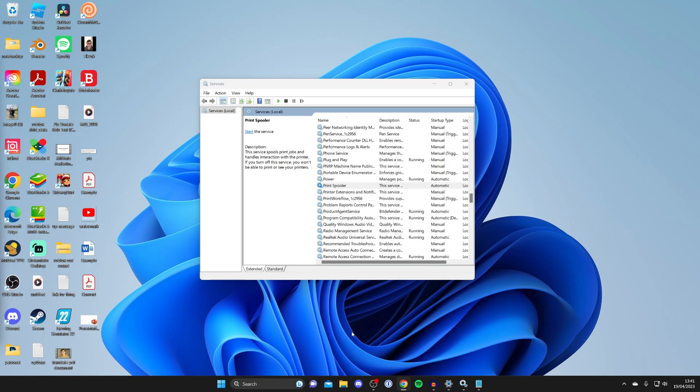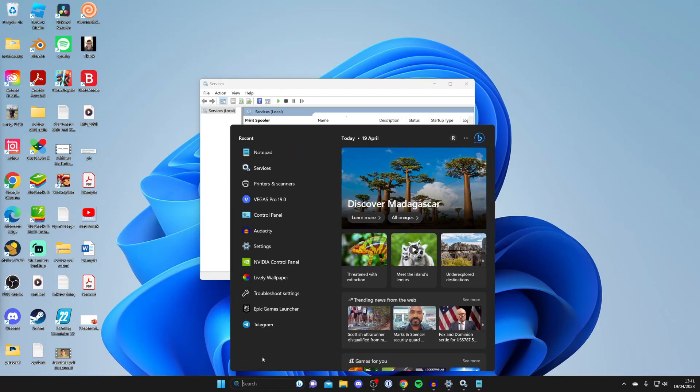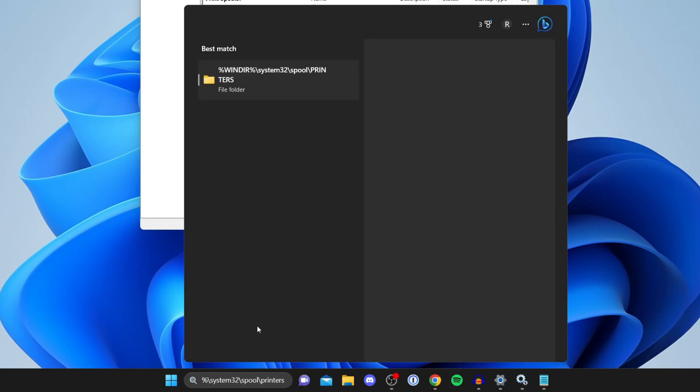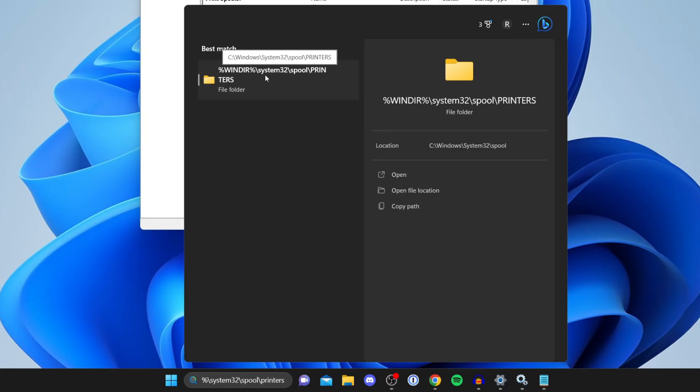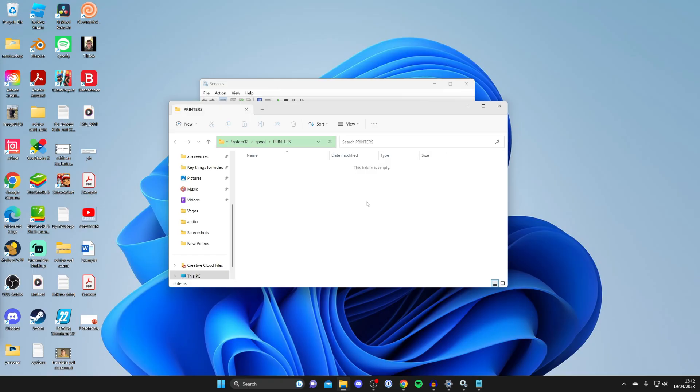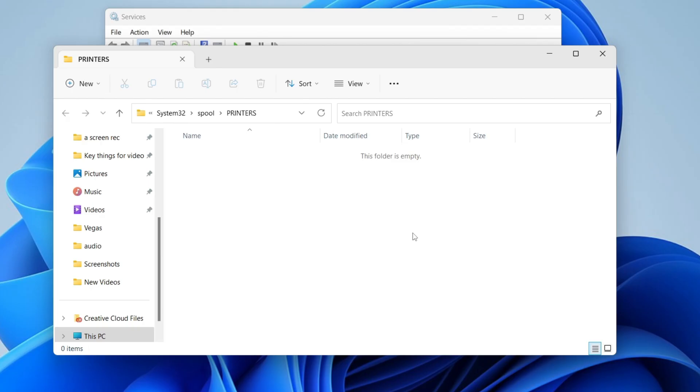Once you've got it, put it into your search. Tap on search, right-click, and press paste. Then tap on this folder and press continue. It should take a moment - make sure this is empty.